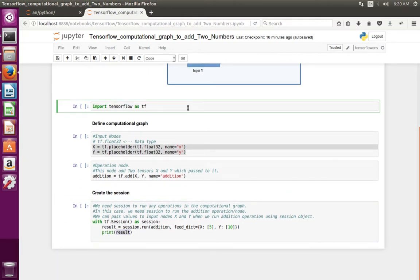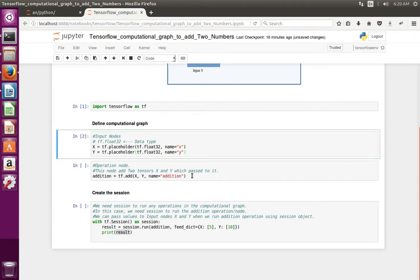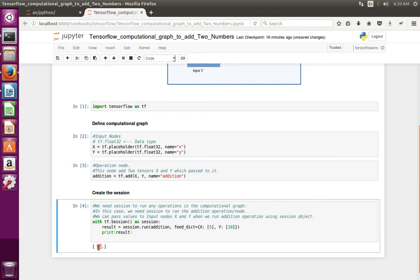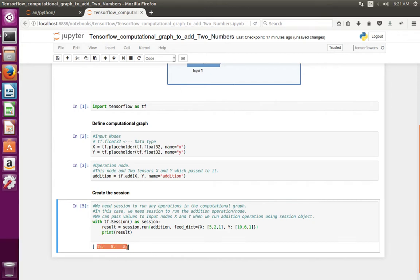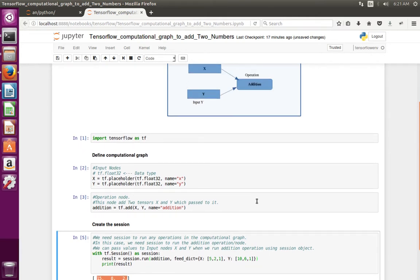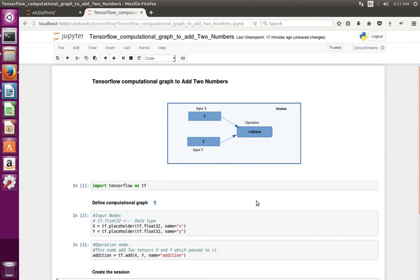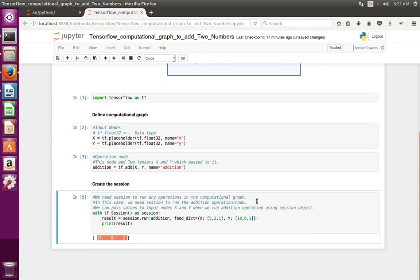Let me run this code. Now we can see the result: 15. This way we can create a simple computational graph in TensorFlow and then run the operation in the computational graph using the session object.